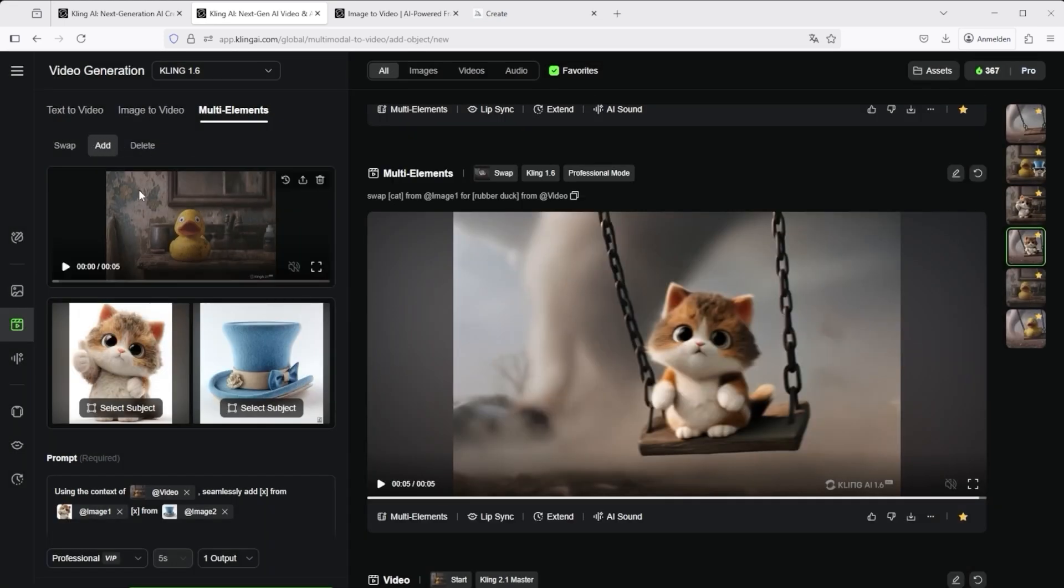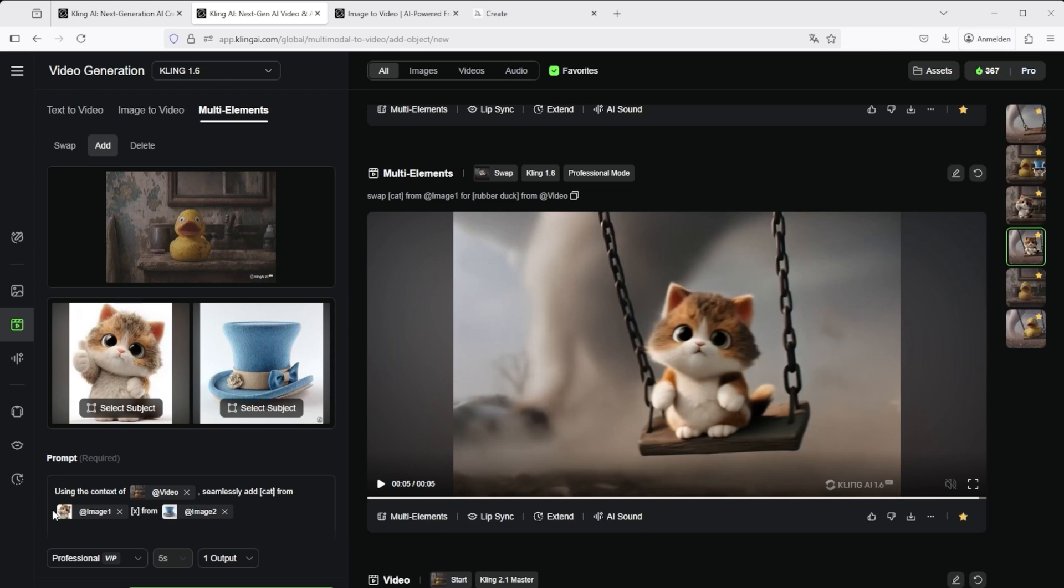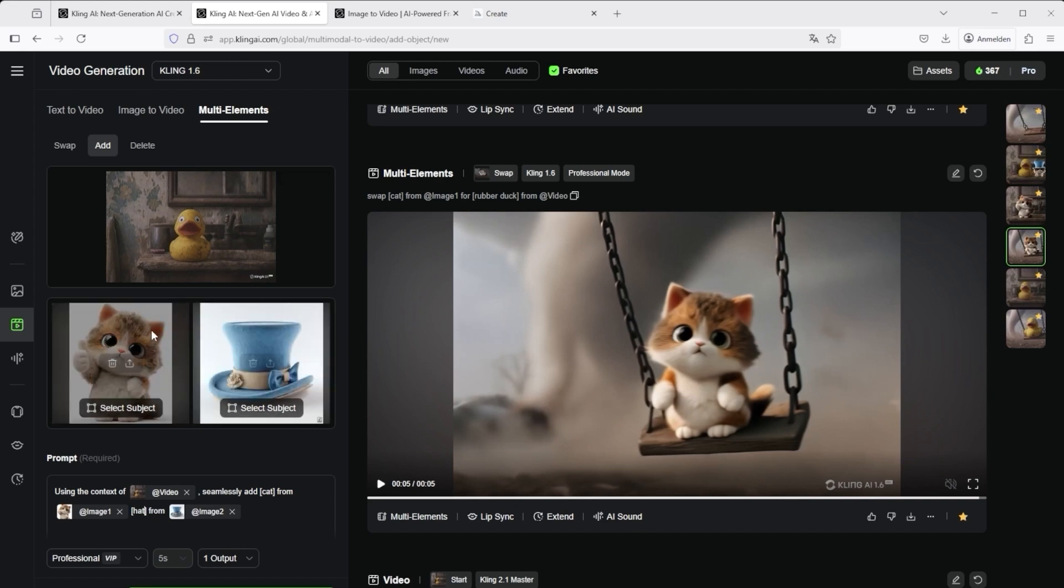Unfortunately, you cannot further influence the video in add. You can only upload it and Kling decides what to do. The pre-made prompt helps immensely again: using the context of video, seamlessly add X from image 1, X from image 2. In the first X I write cat again, and in the second X I write the word hat. When I click generate, the result is ready in about 2 minutes.